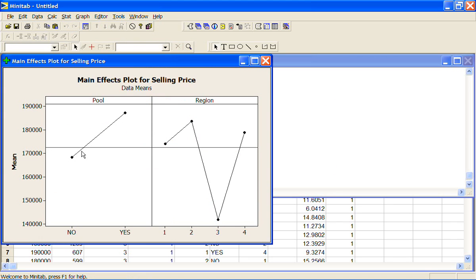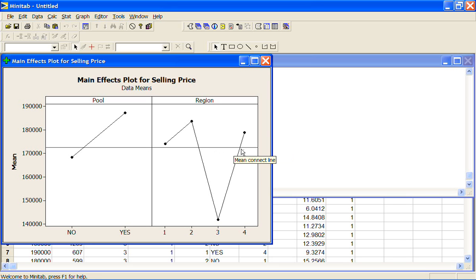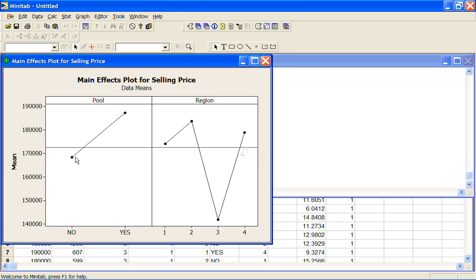The line across the middle is the overall average. So if I just calculate the average selling price for the entire data set it's $172,000. Obviously we're going to have some that are above average and some that are below average. With pools we find that the houses with a pool have a higher average selling price than the houses without a pool. That's probably not a surprise.